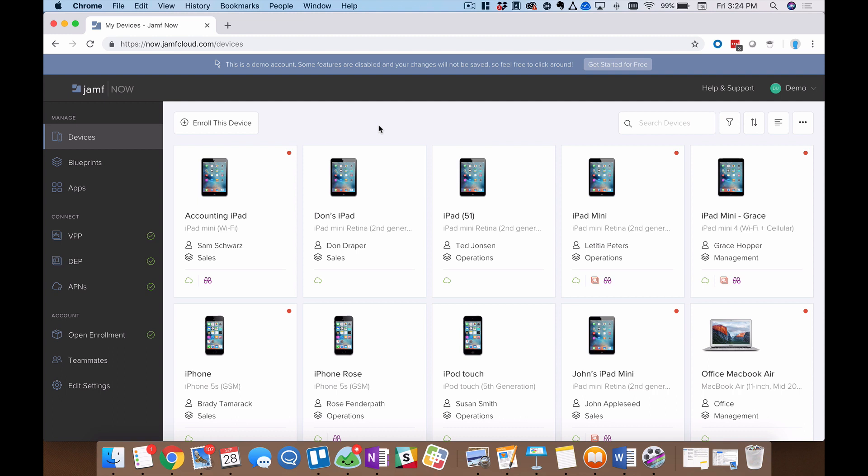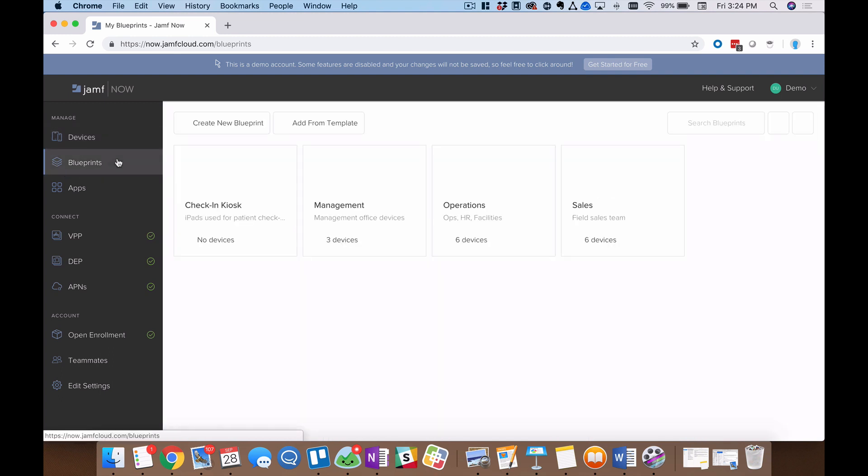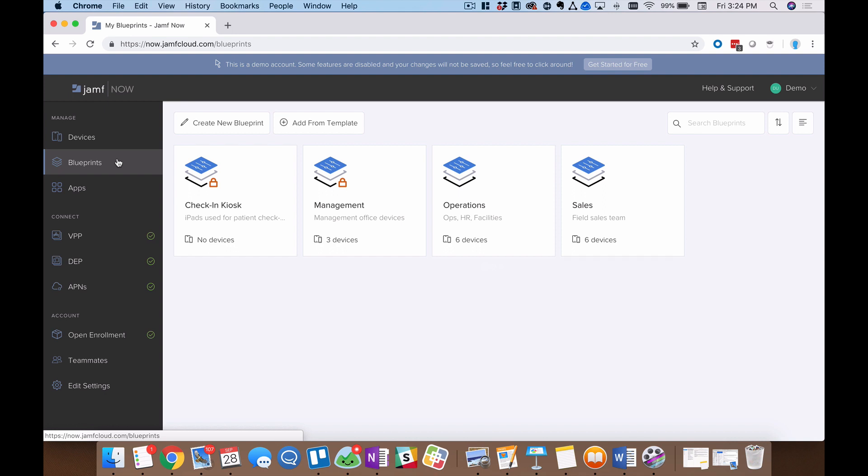Then assign devices in your Jamf Now account to that blueprint. Starting here on my dashboard, I'll navigate to blueprints on the left-hand menu. You'll see four blueprints that I have pre-populated here. I could have one, I could have 99. There's no limit on the number of blueprints. Just choose a number that makes sense for your organization and teams.